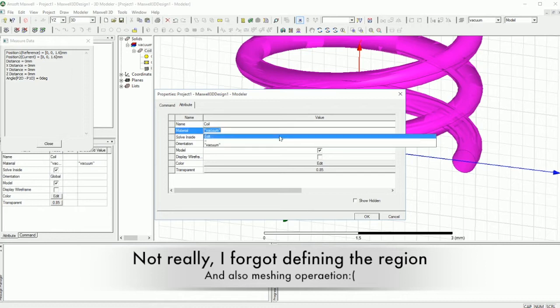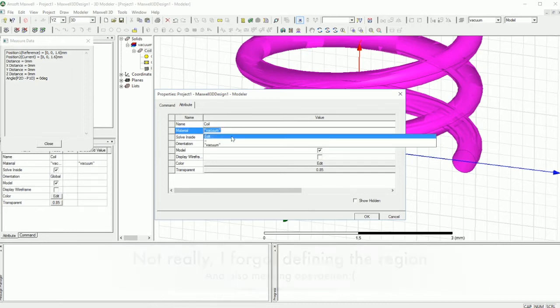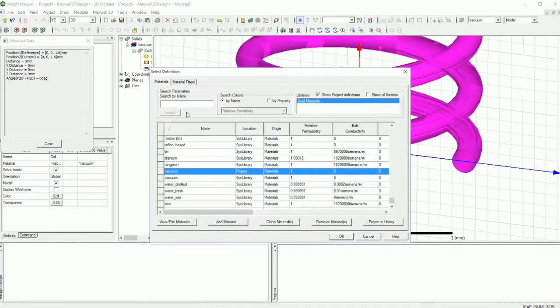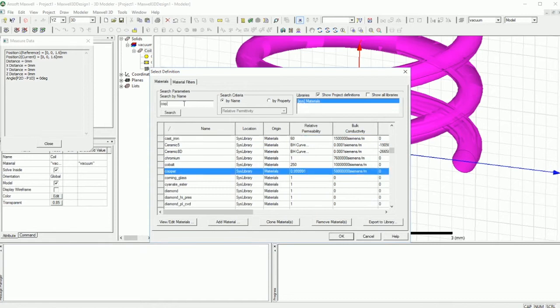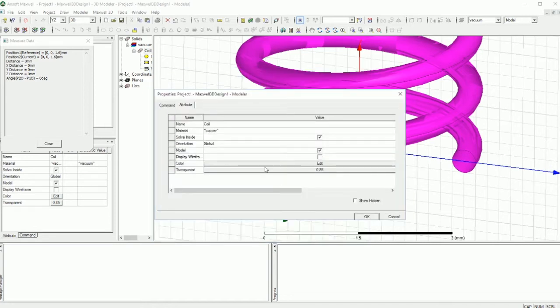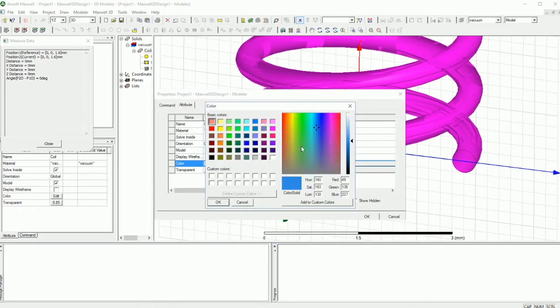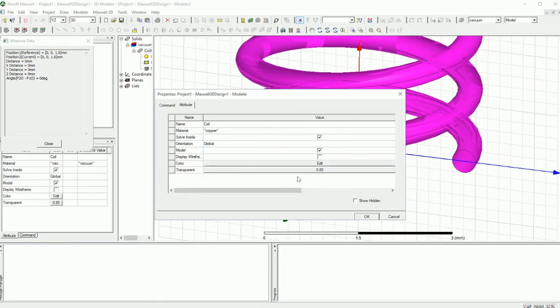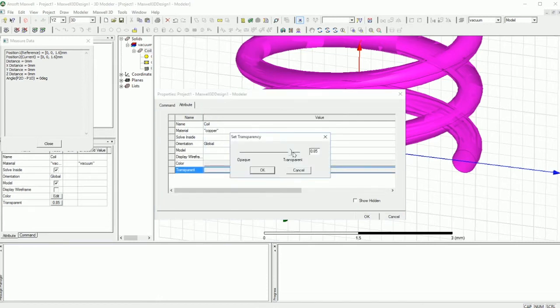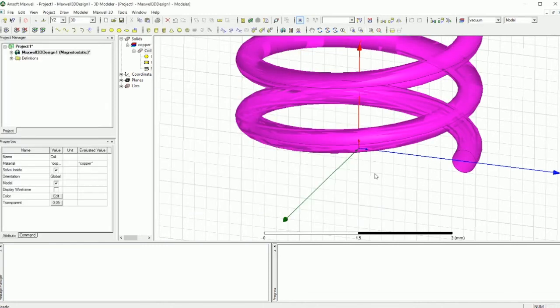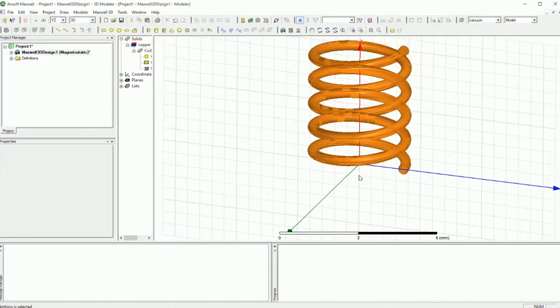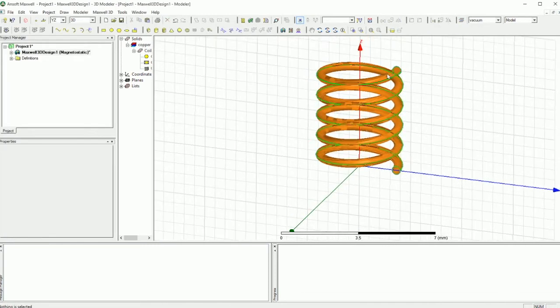And the type is going to be copper. So right there you can go edit and say copper. And you can edit the color so it can reflect the copper for you. And you can make the transparency more towards the opaque so you can see it there. So this is what we have.